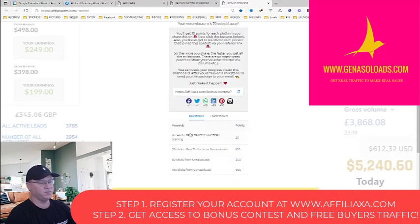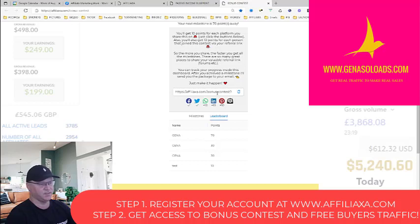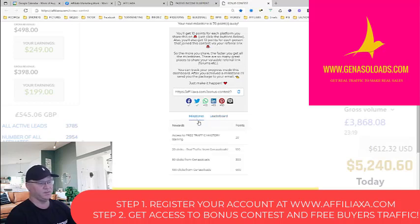As soon as you start getting traffic, you're getting points. You'll be able to check where you are on the leaderboard. I have just created this so you don't see many other people here, but as soon as people start joining this program and start sharing this contest link, you will start seeing where you are and you will start seeing your milestones.